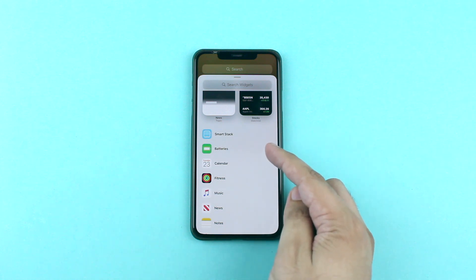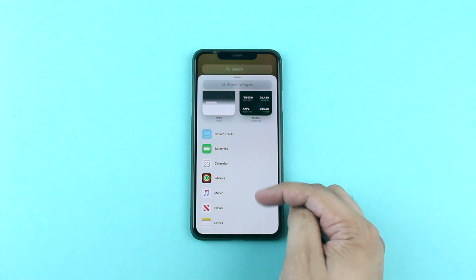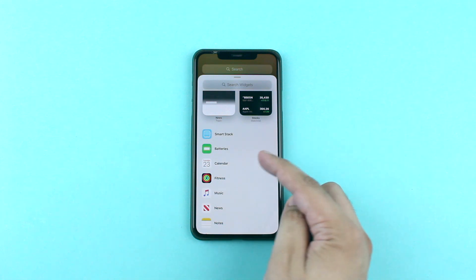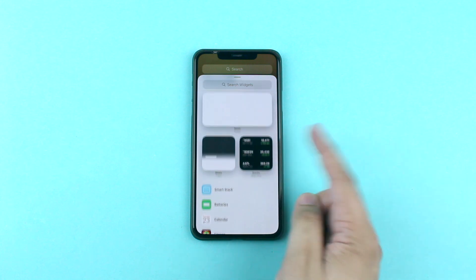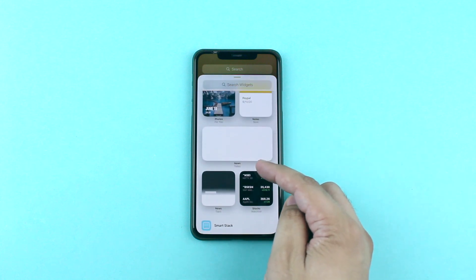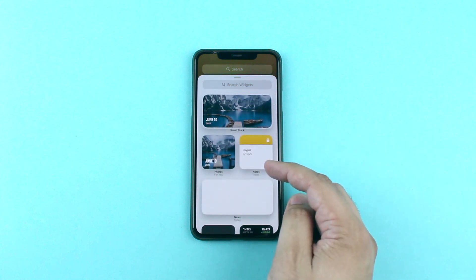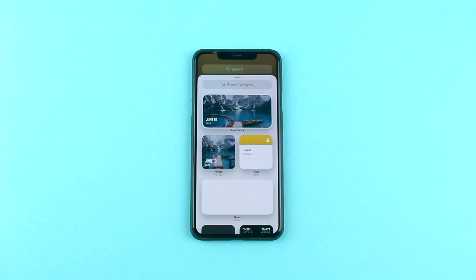Right now you get first-party widgets for batteries, calendar, fitness, music, news, notes, stocks, and photos. More first-party and third-party widgets will be added in future versions of iOS 14.